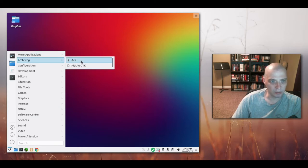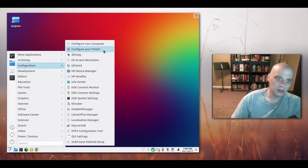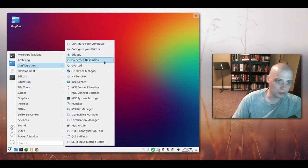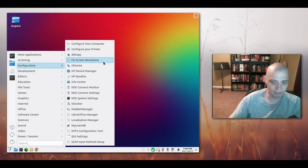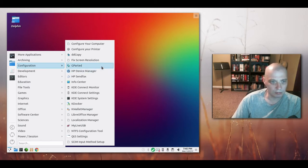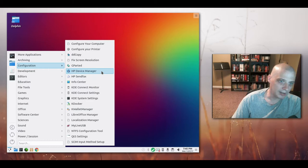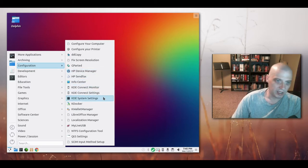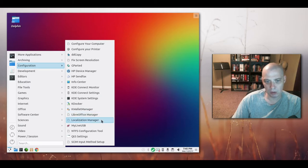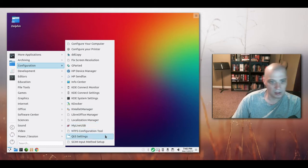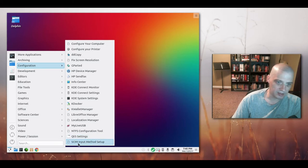Under archiving we have ARC, which is our archiving manager for zip and unzip, that sort of thing. Configuration, we have configurations for our computer, printer, screen resolution, which I played around with to try to get the virtual box guest editions working properly. It didn't help. Gparted, which is a partition program. HP device manager, we have our info center, some KDE connect settings, KDE system settings, KDOcker, KWallet manager, LibreOffice manager, localization manager, MyLiveUSB, NTFS configuration tools, some Qt settings, and SCIM input method setup.